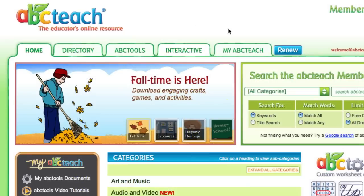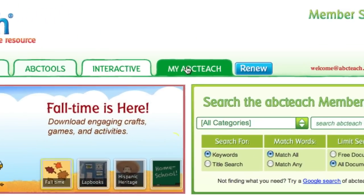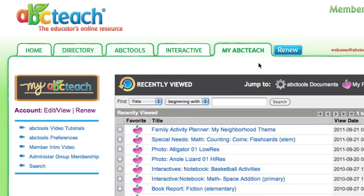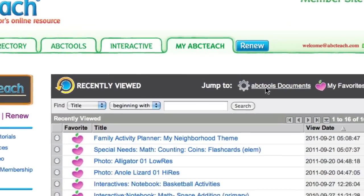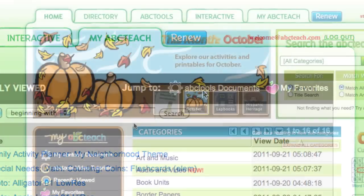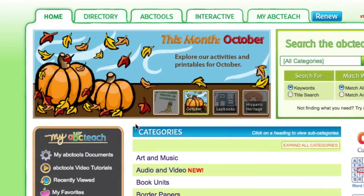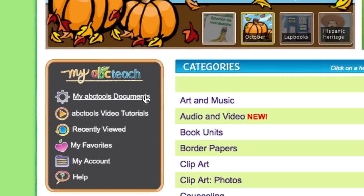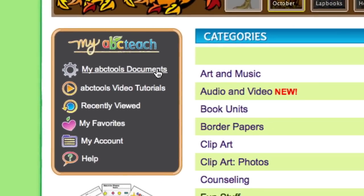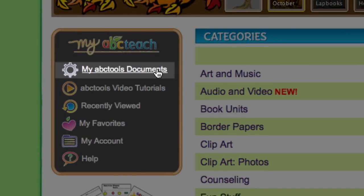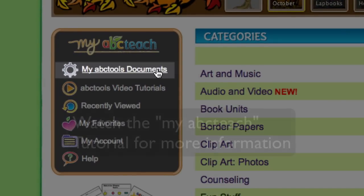As soon as you press save changes, a copy of your ABC Tools creation will be stored online in the My ABC Teach section. You can also find a quick link to your ABC tools documents in the My ABC Teach sidebar.